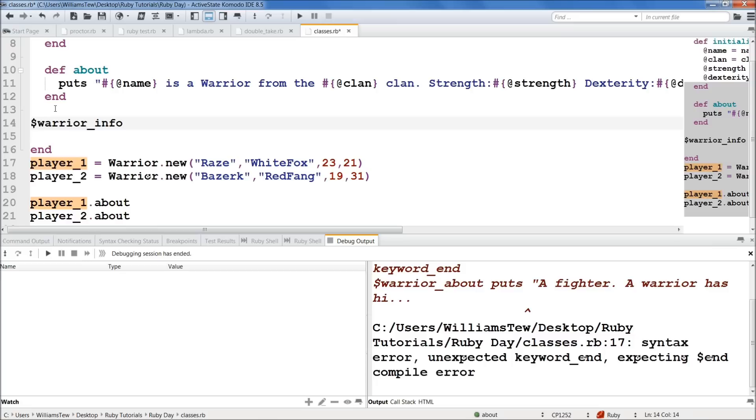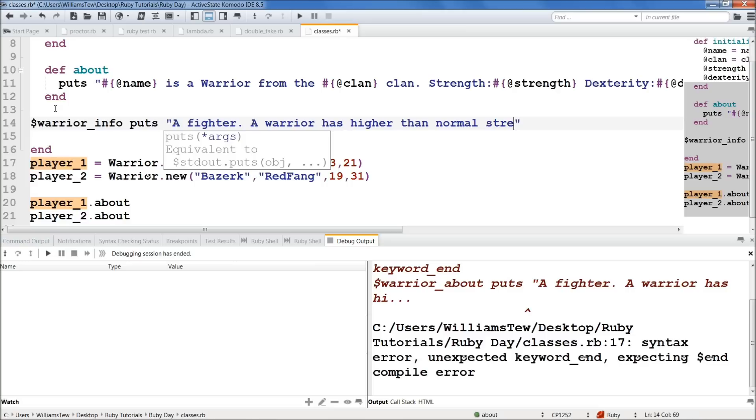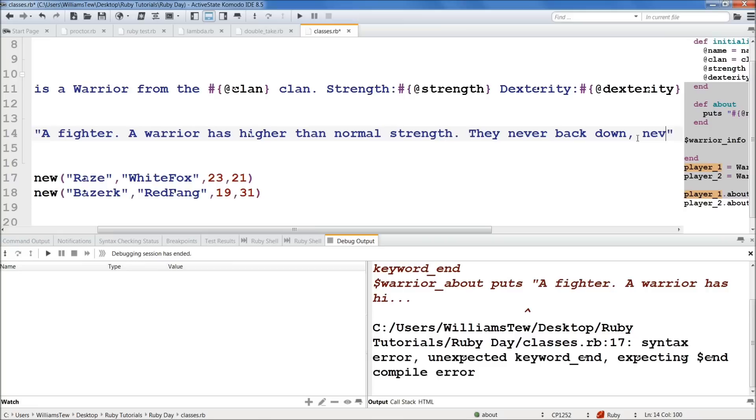Okay. And then we can just do puts here. So we do puts, why am I putting it in my quotations? What's wrong with me? Puts, a warrior, warrior, well, we don't need to say it's a warrior, a fighter. Okay. A warrior is a fighter. A warrior has higher than normal strength. Okay. There we go. He never backs down, never surrenders. They never back down. They never back down. Never surrender. Surrender. Okay.